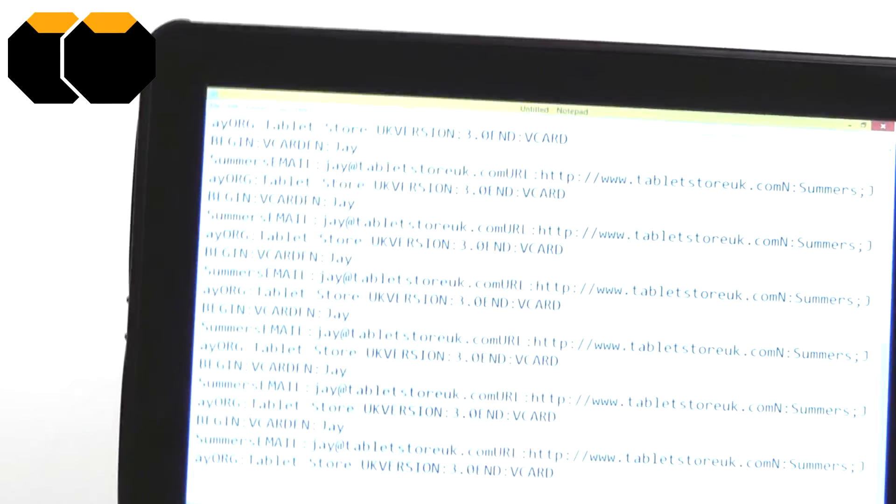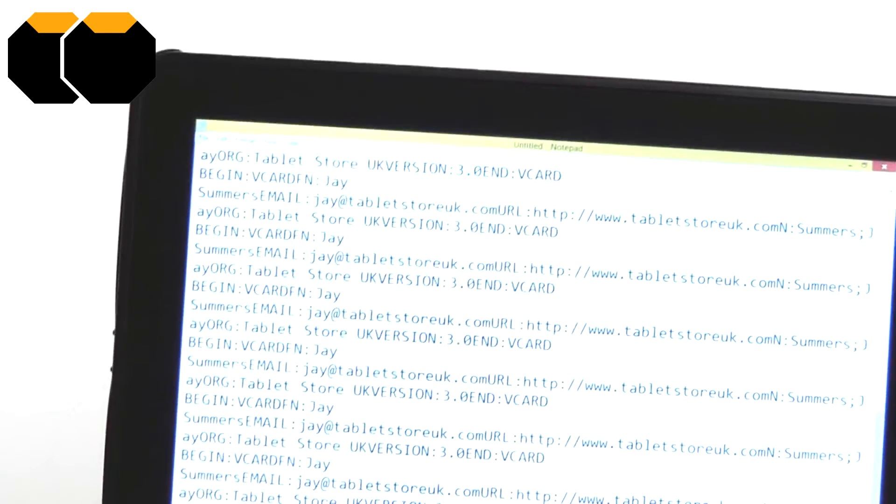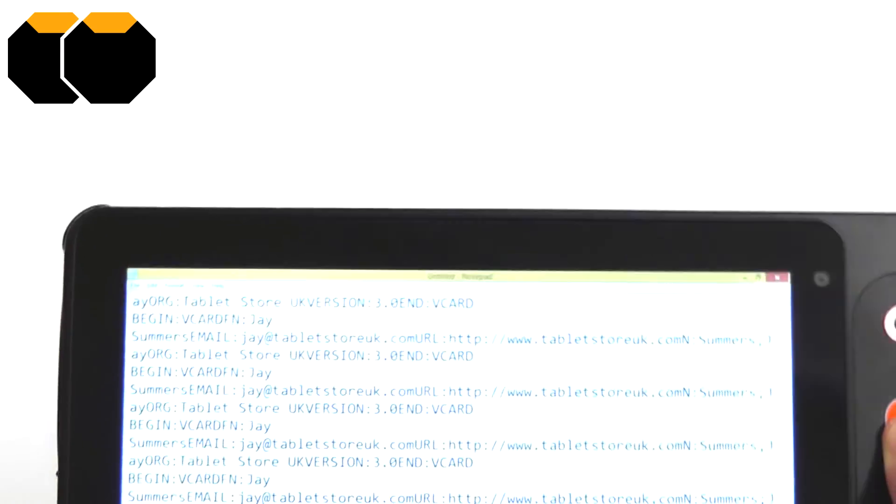And that's scanning a QR code with a full v-card data on it. Let's switch back to 1D.